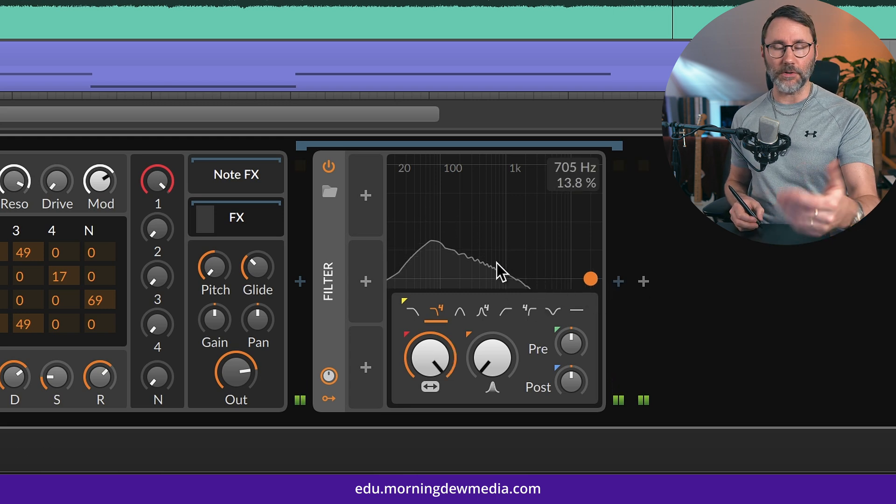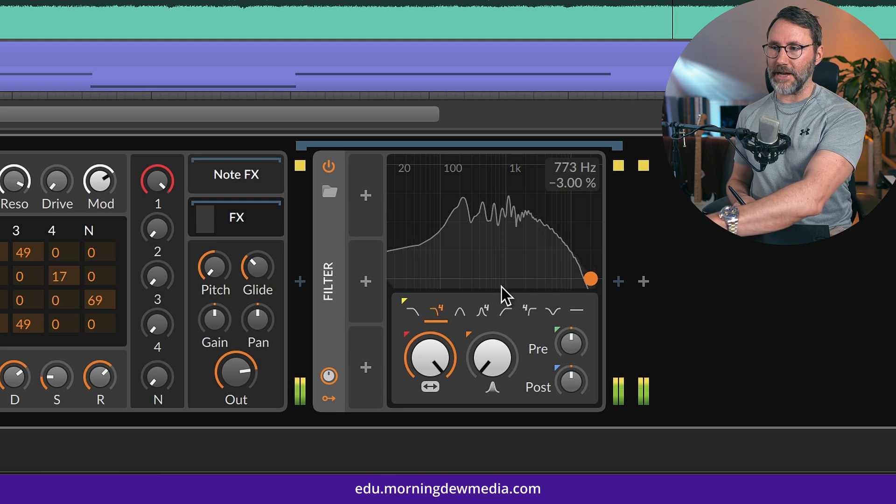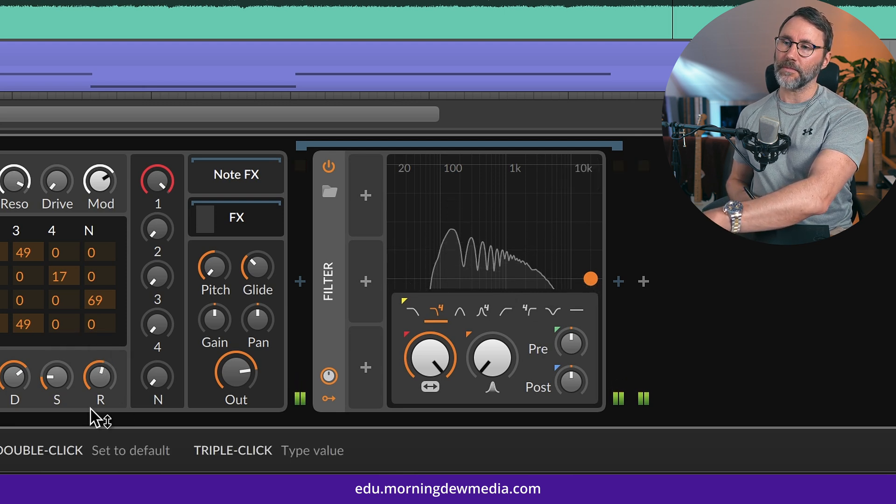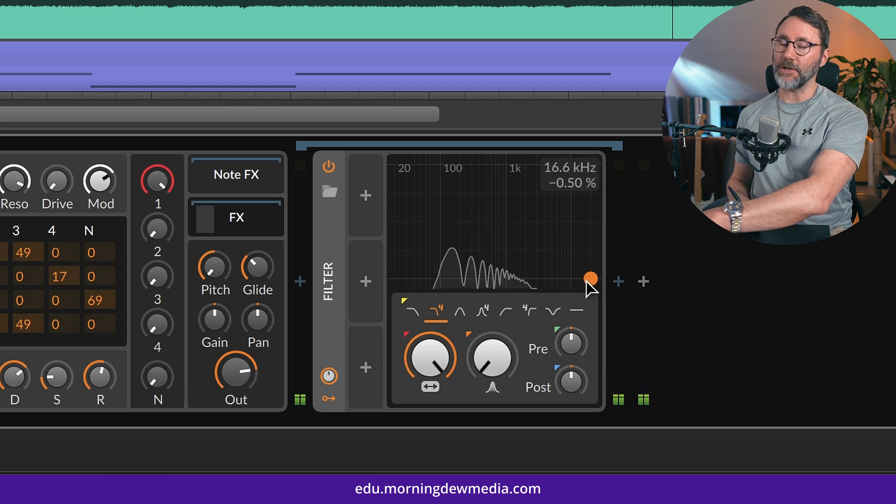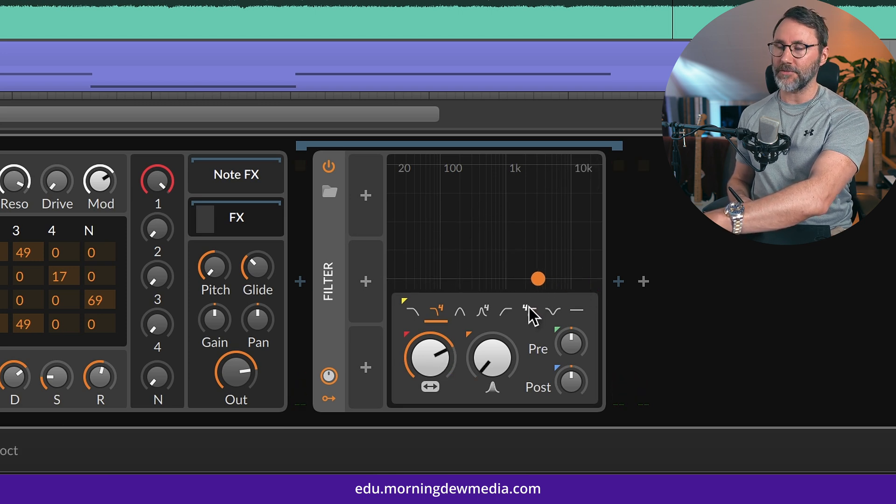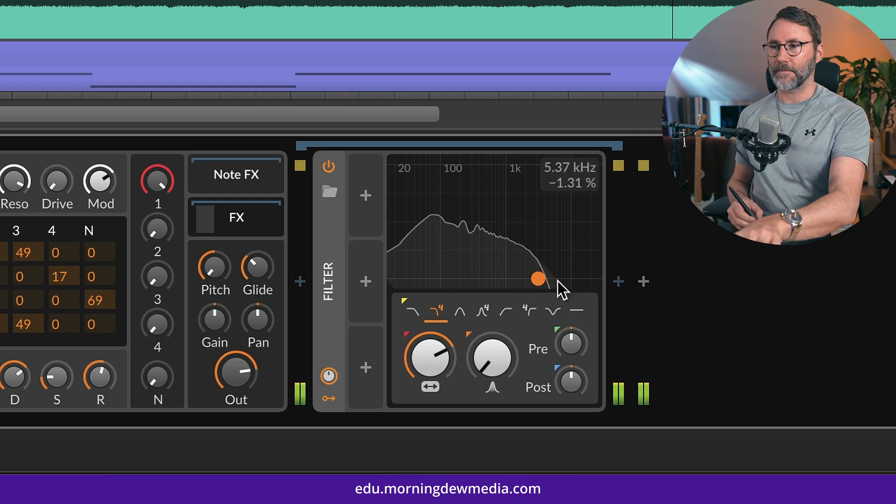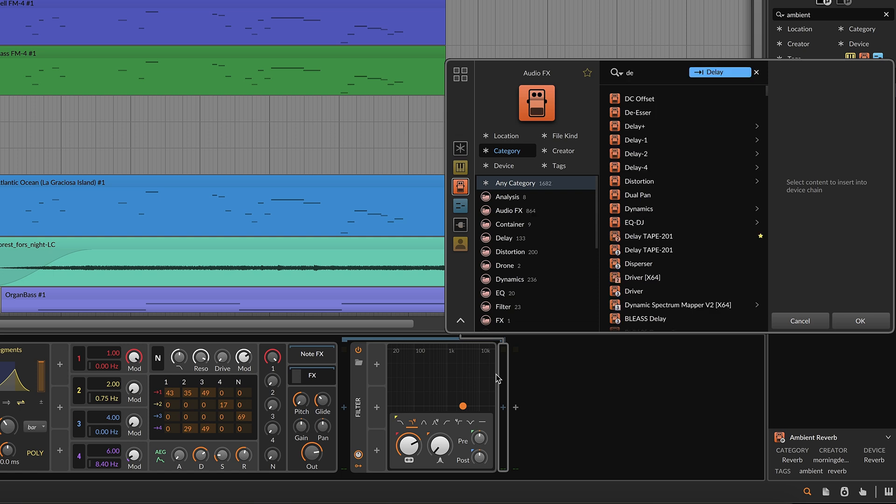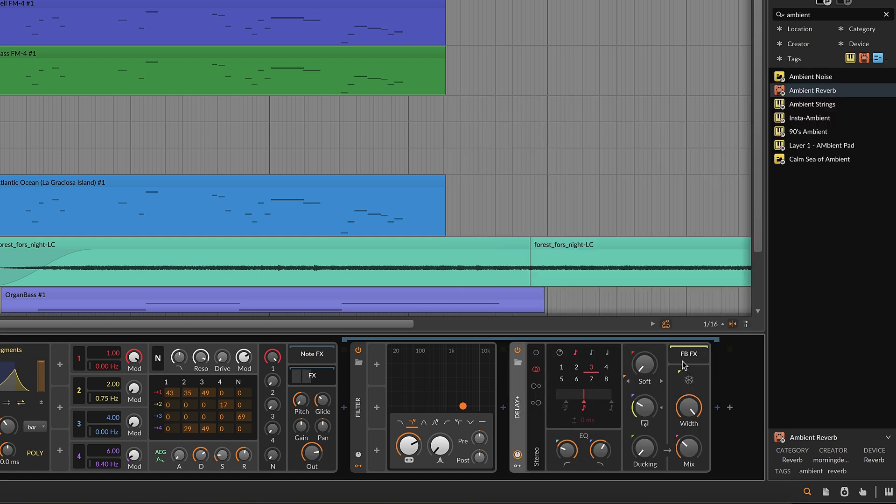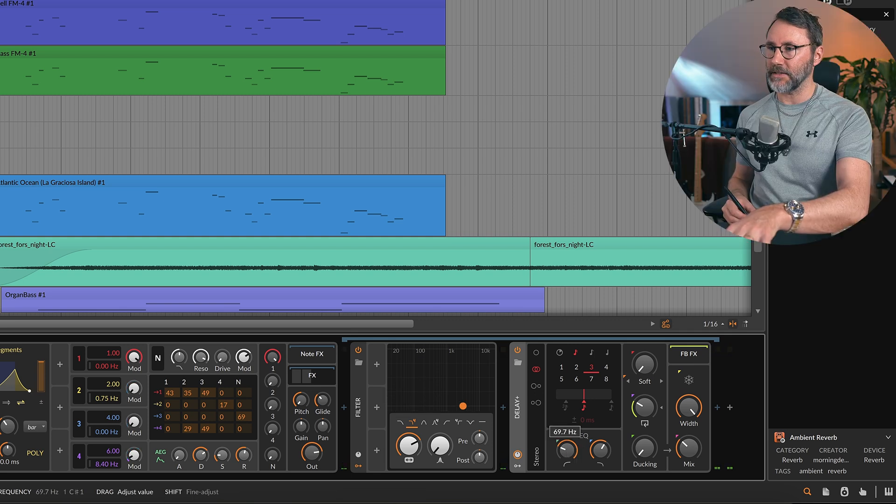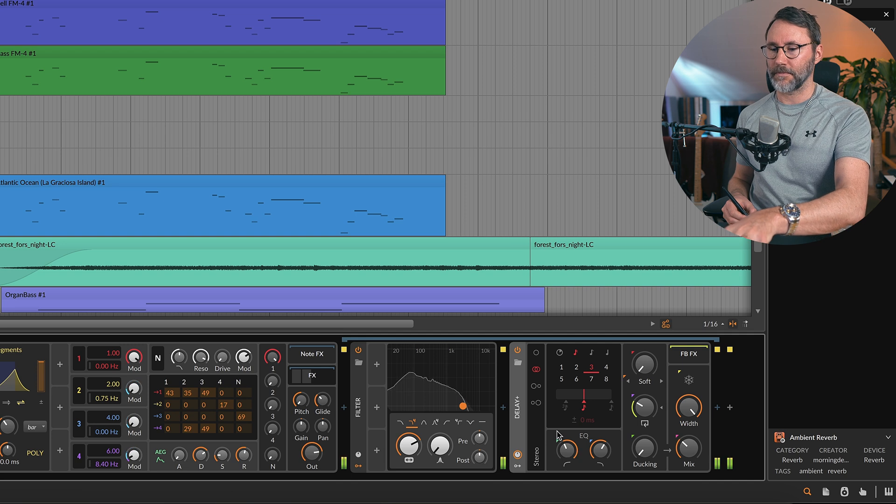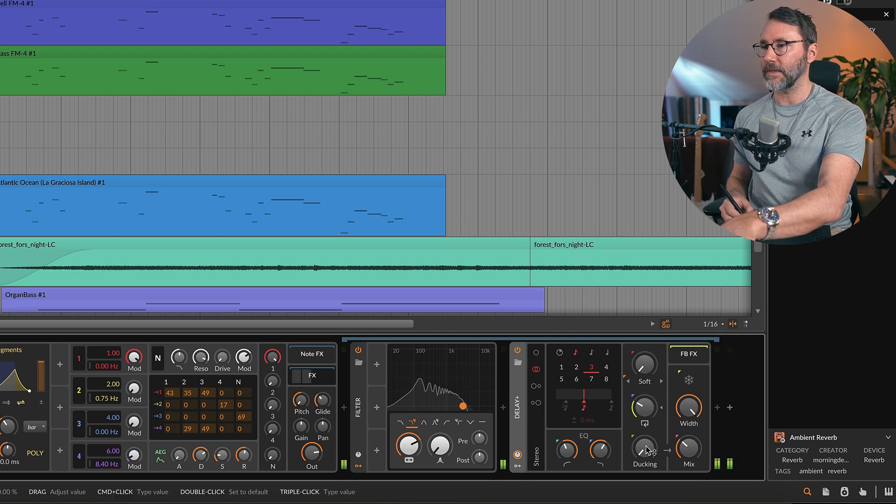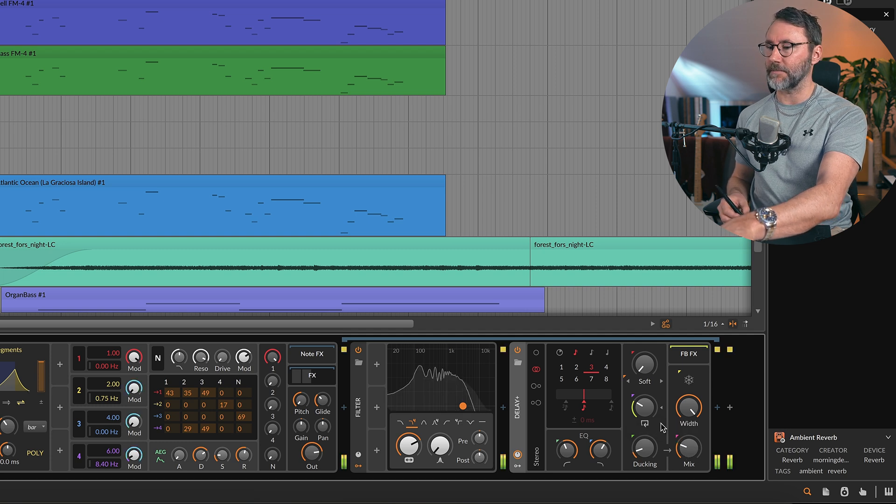And raise the cutoff frequency a little bit. So you can see if we have it all to the top, we get all the brightness from the bass. But we need to lower this around 3k maybe. Next up we'll add a delay. So let's add a delay plus. And raise the low cut. And maybe introduce a little bit of ducking and reduce the mix level.